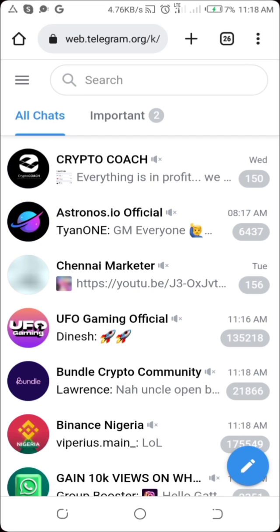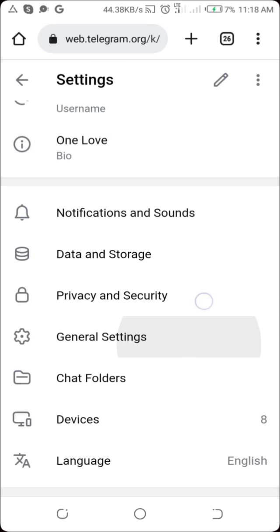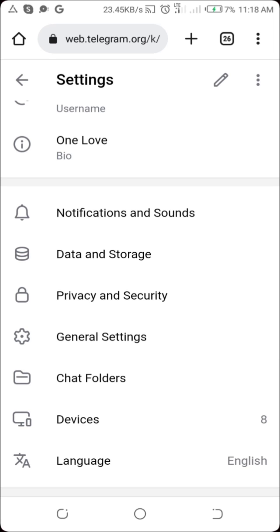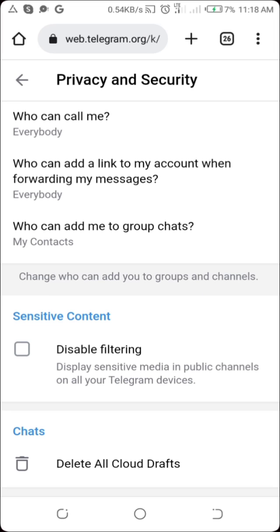Now you can see the Telegram web interface. Click on the menu icon at the top left corner beside the search bar, then click on Settings, and then click on Privacy and Security. Scroll down and right there you can see 'Sensitive Content — Disable Filtering: display sensitive media in public channels on all your Telegram devices.' Tap on that and it's going to enable sensitive content to be shown.